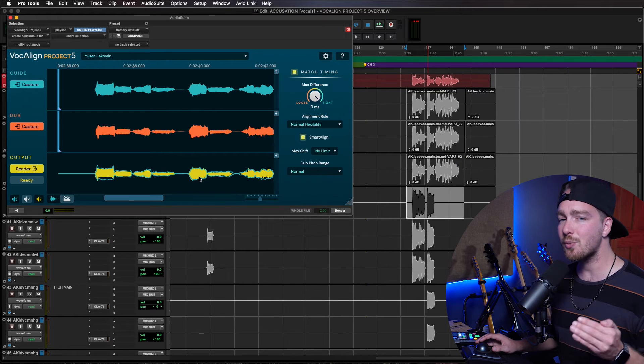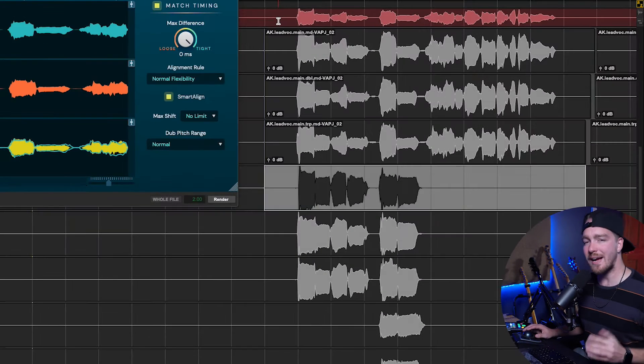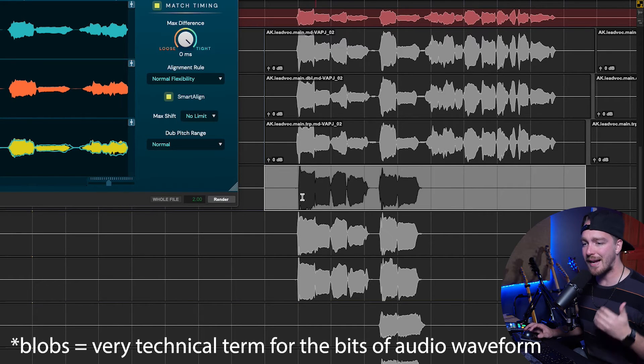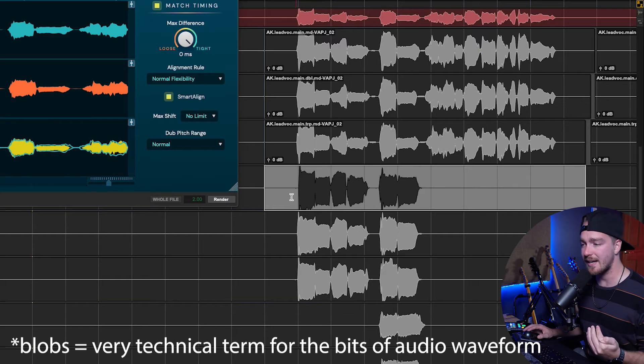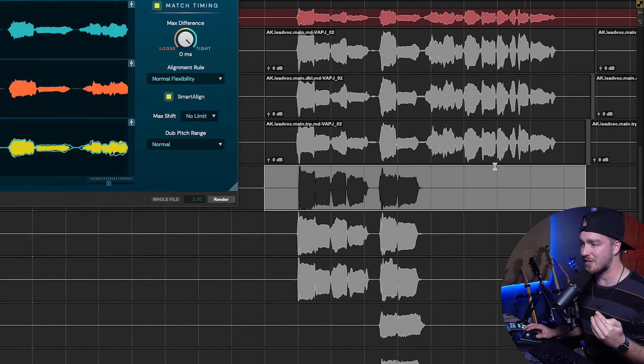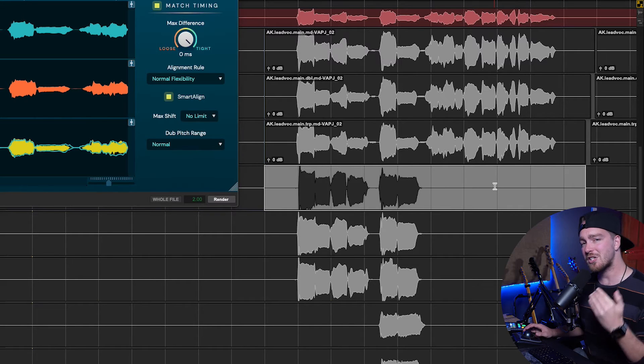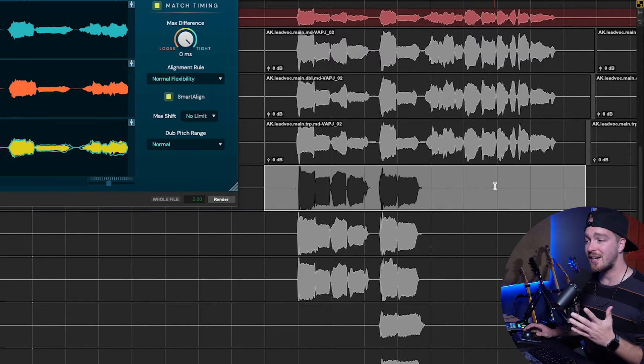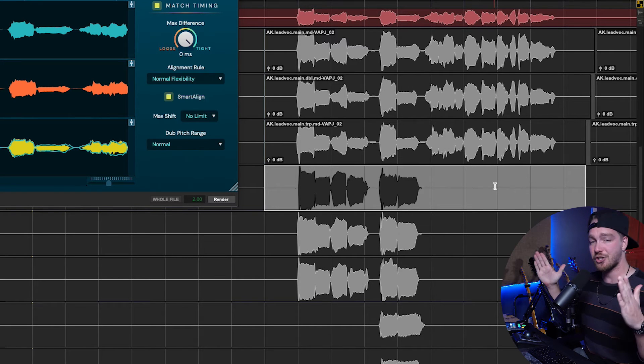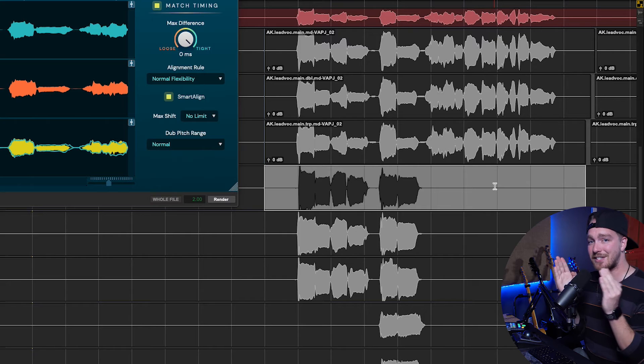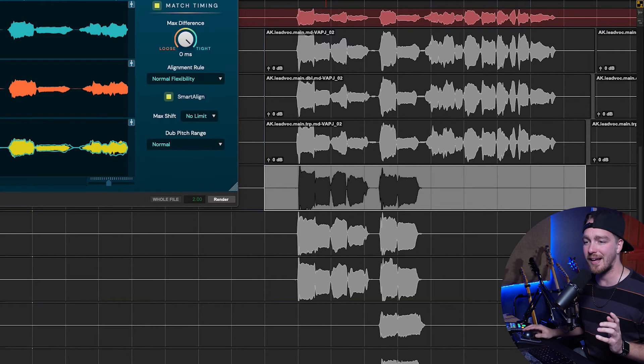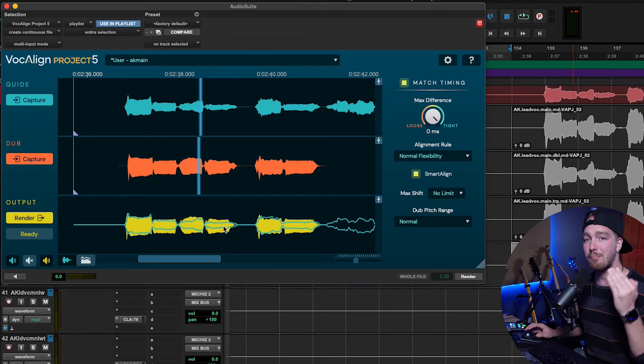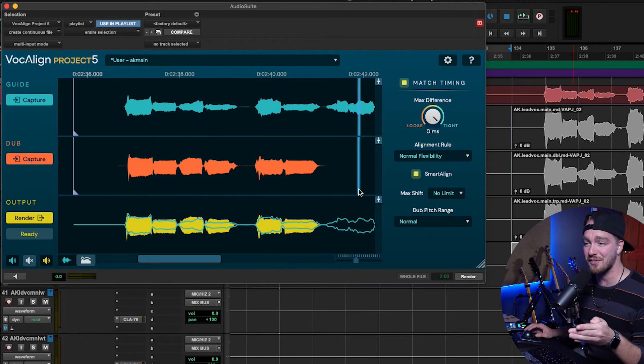Now is where the Smart Align technology is going to come in handy. So, as you can see up here, the guide vocal has a whole bunch of blobs. But now the track that I have selected currently does not have all the blobs. It only has the first line and the second line. It doesn't have this third chunk of audio. But Smart Align is now smart enough to realize that it doesn't need to make this chunk of audio match the whole original chunk of audio. It knows this is where it's supposed to align. So, as you can see, when I hit Capture, it detects this and it'll align it with the proper vocals that I have.